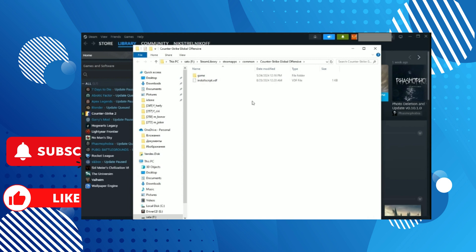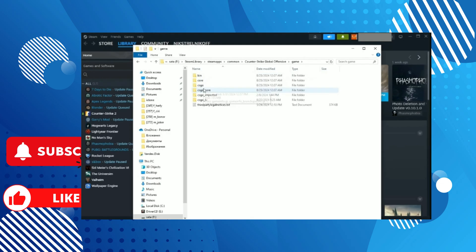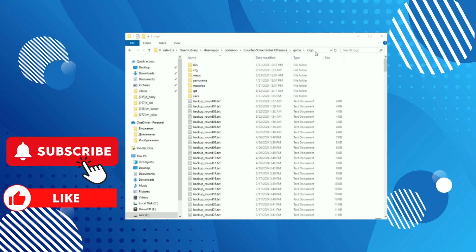Now run CS2, open the console, and write the command playdemo and the name of your demo file. As you can see, CS2 even tells me what demos I have on my computer. Press Enter and everything works.